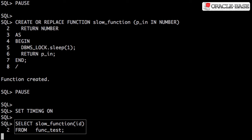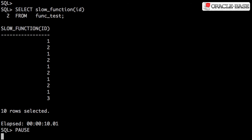We have ten rows in the test table. If we call the slow function from the select list it gets called once per row. That results in an elapsed time of ten seconds — ten calls, one second per call. In the last video we saw how scalar subquery caching could be used to solve this problem, provided we could change the SQL statement. If we're not able to change the SQL then we need an alternative solution.